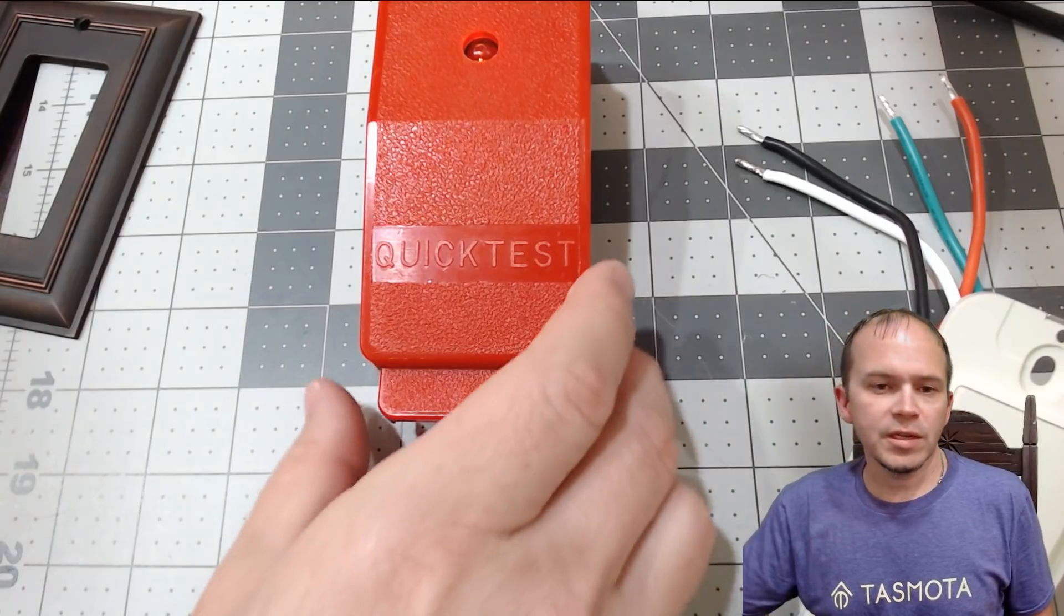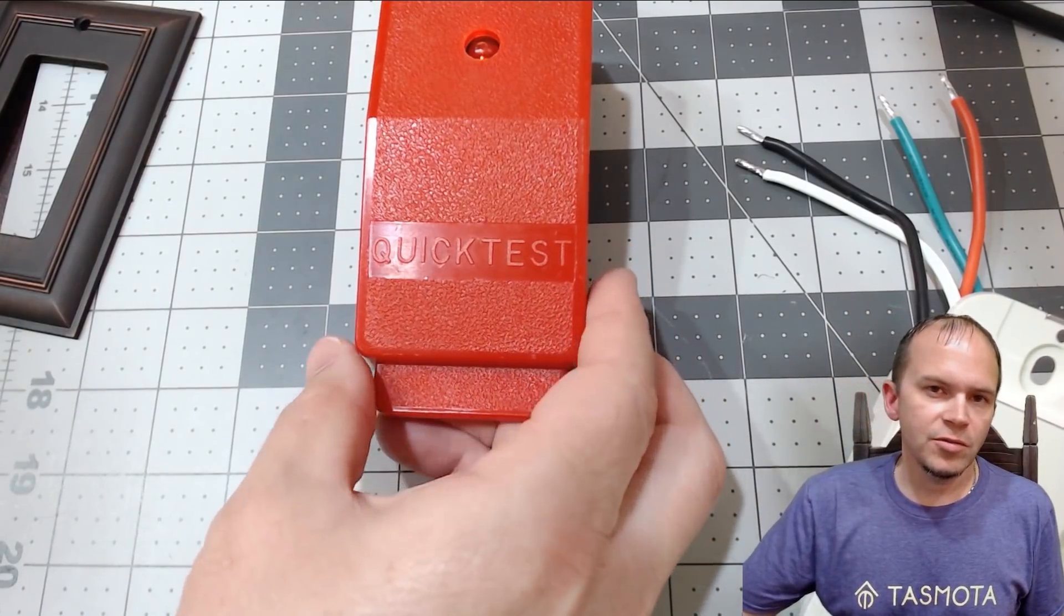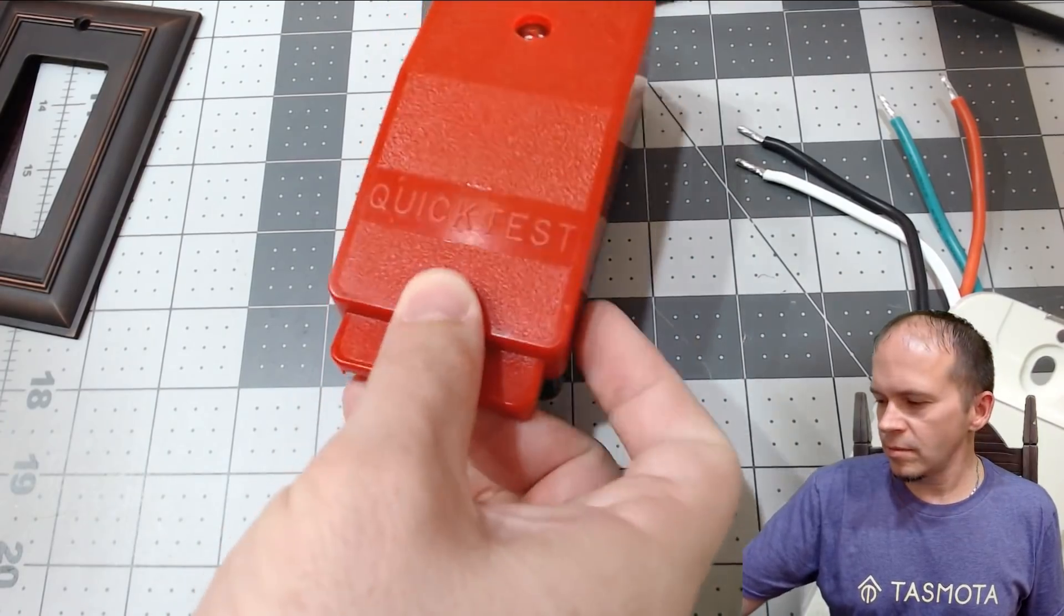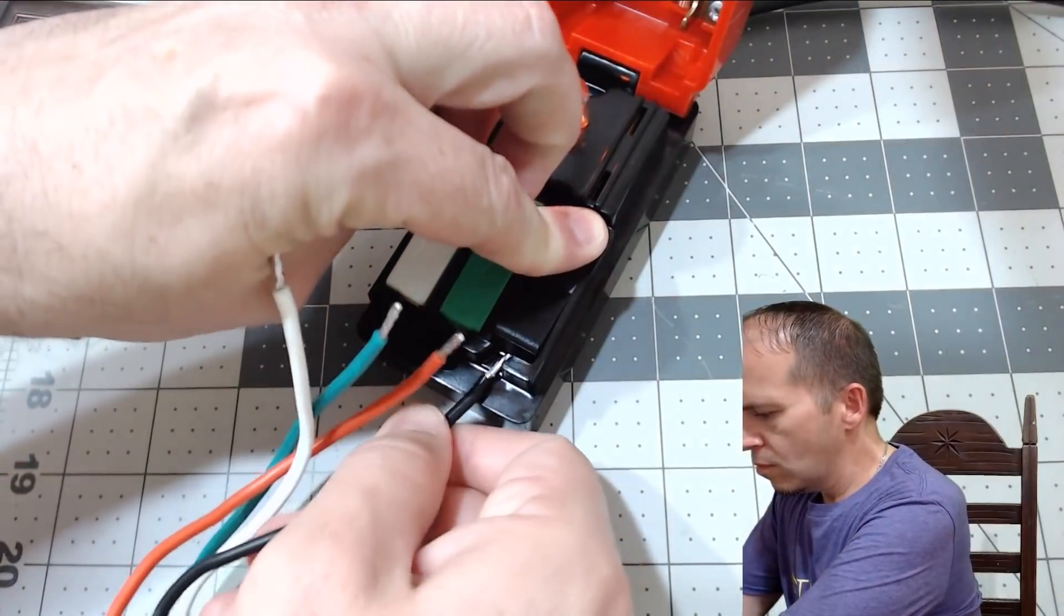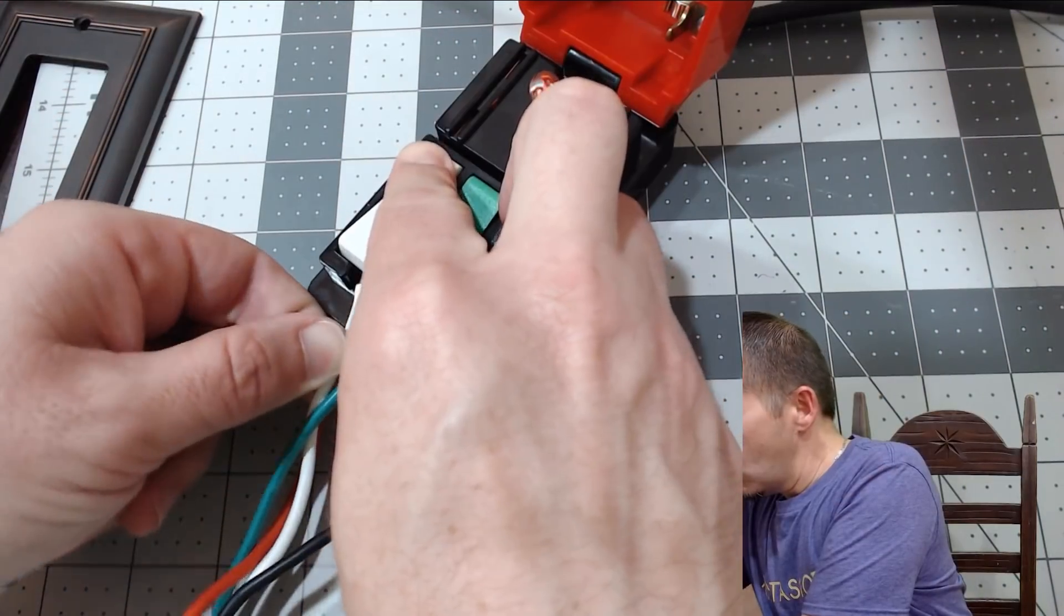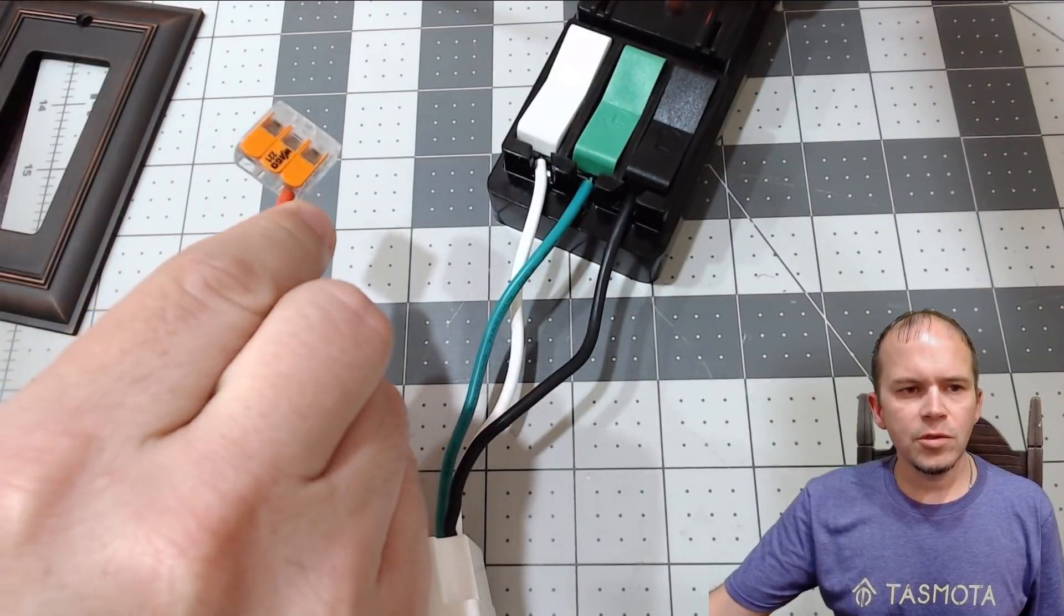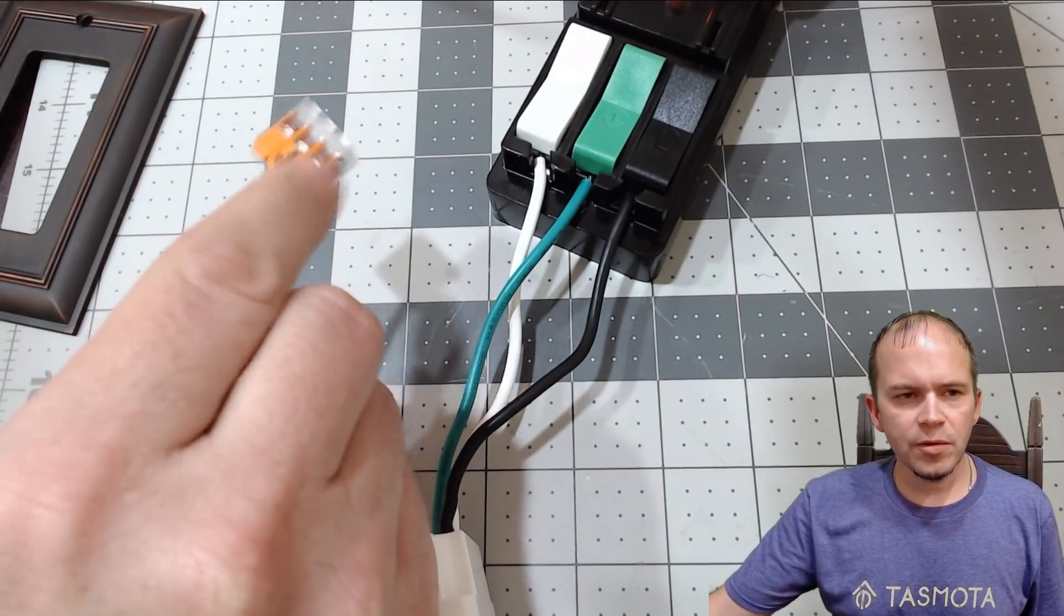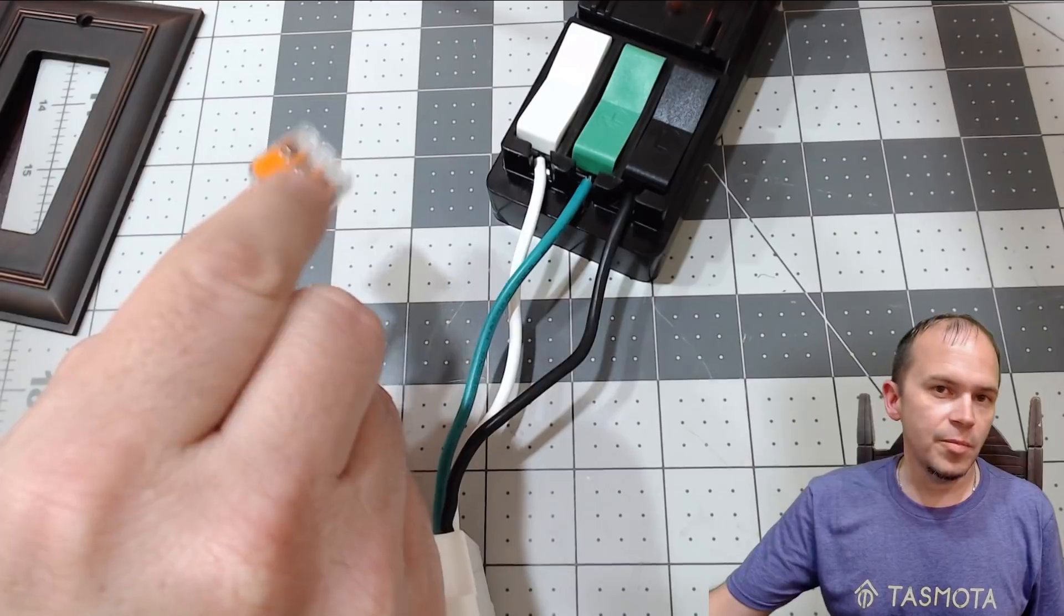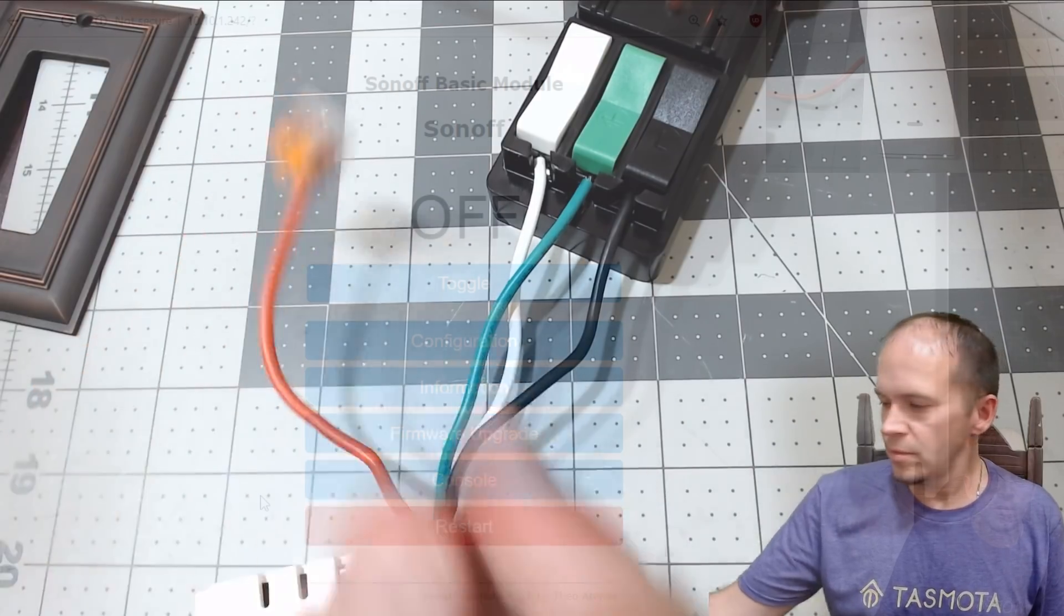We're connected to mains power. We're going to go ahead and use the quick test again. And then we'll throw a Wago 221 connector on the end to deadhead the power of the switch when we turn it on.